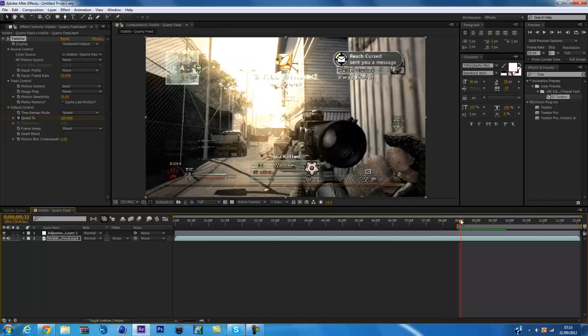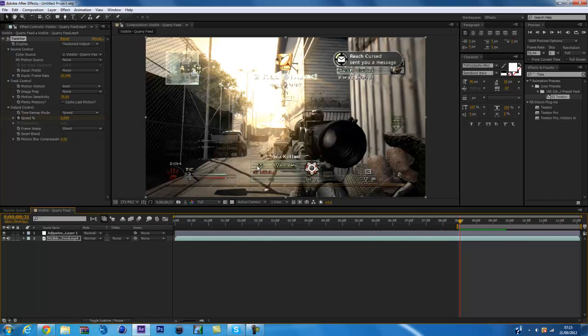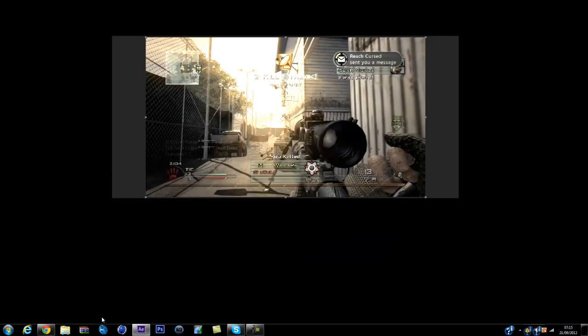Today's tutorial is on a little effect called Trap Code Shine, and it just gives off these really realistic light rays like here and whatnot. It just looks really nice with Twixtor though. I'll show you now.